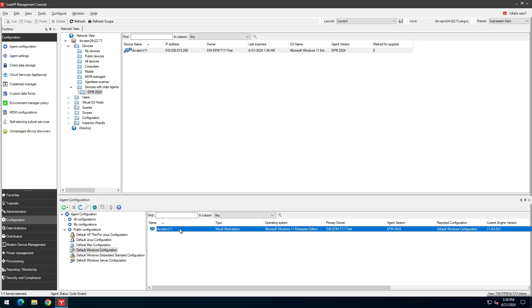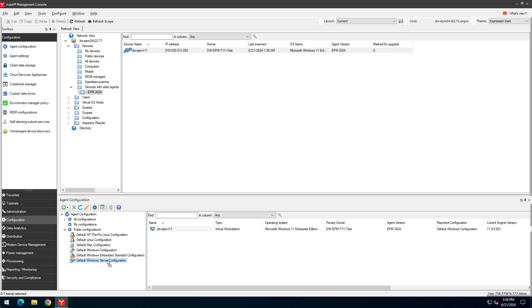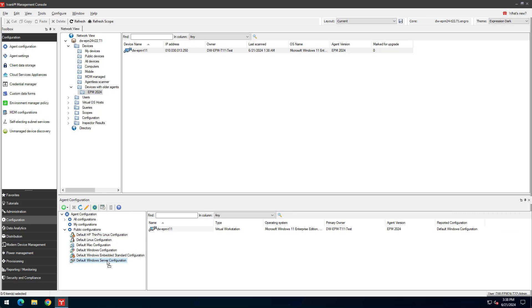For example, if I wanted this device to instead use the default Windows Server configuration, I can drag it from here and drop it.